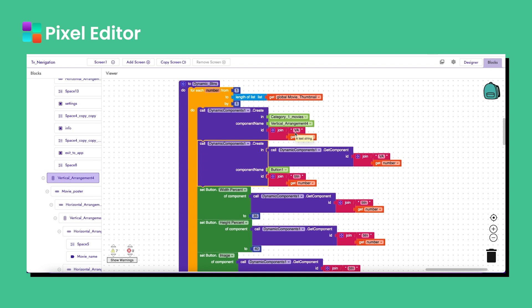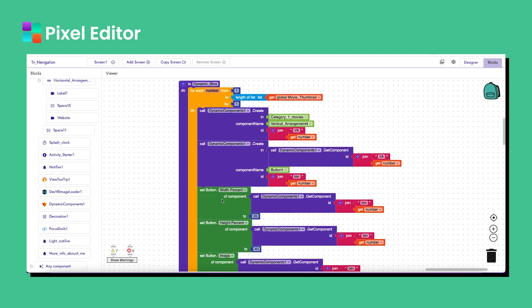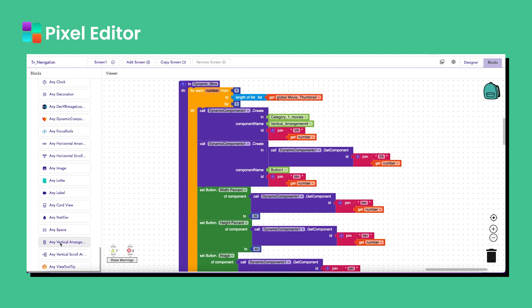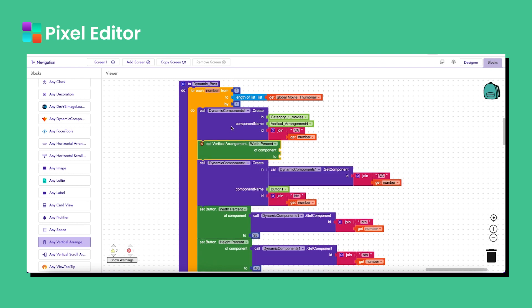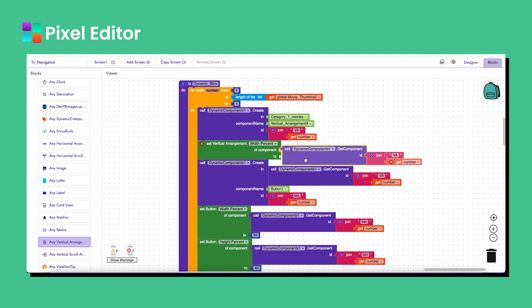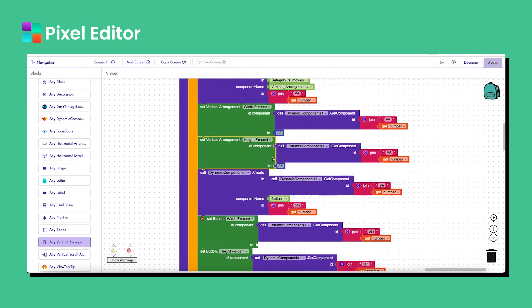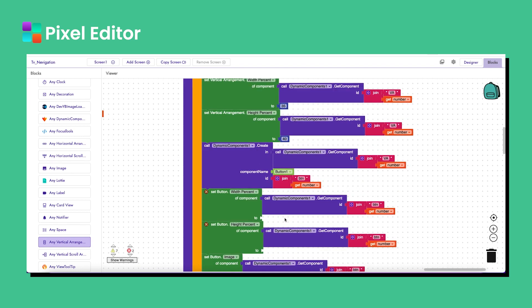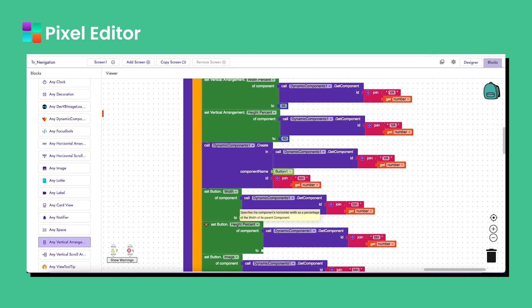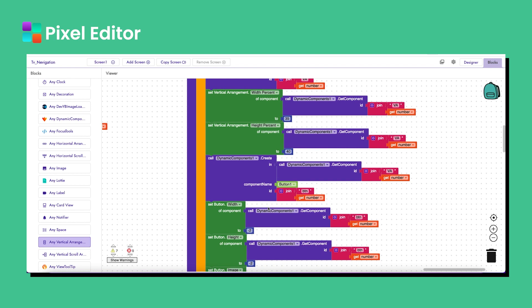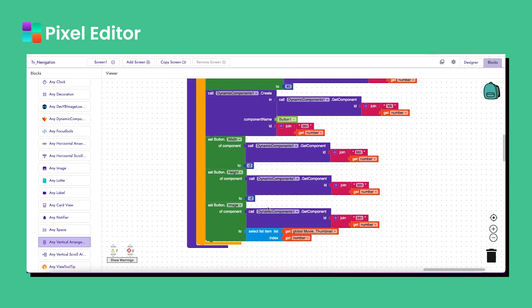So let me explain what I'm doing: I created a dynamic list view for the vertical arrangement called 'category one movies arrangement', referred to as 'va'. We want to drag the button into the vertical arrangement, so I'm creating the dynamic button inside the dynamic vertical arrangement — that's why I use 'va' here. Instead of adding width and height to the button, I add them to the vertical arrangement, using the width percentage block and keeping the button height and width as -2 (fill parent) and -1 (automatic).